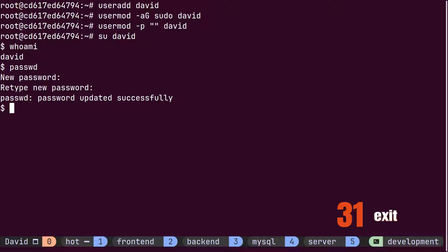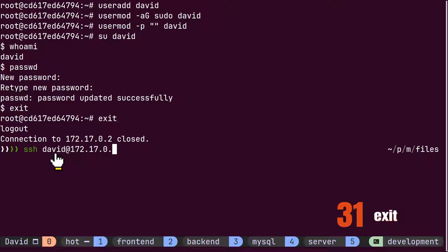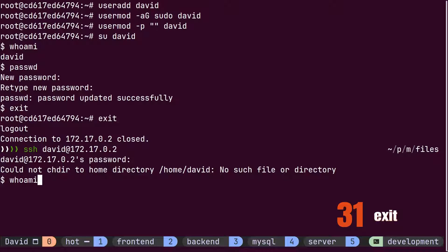Subsequently, David logged out from the server using the exit command and attempted to log in again to the server with the new user instead of the root user. Upon providing the username to the ssh command and entering the password, David successfully logged into the server as David instead of root. He confirmed this by executing the whoami command.